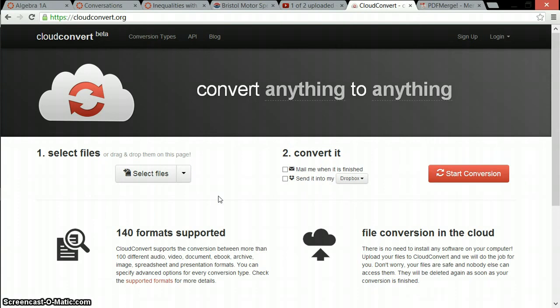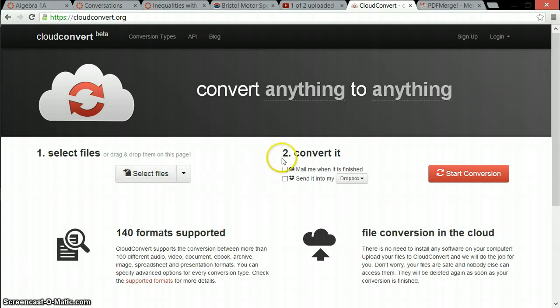But it will change file types. If you have a picture file, for instance, it could probably turn it into a PDF. You'll just select your files from the screen that pops up here and tell it what you want to convert it into.